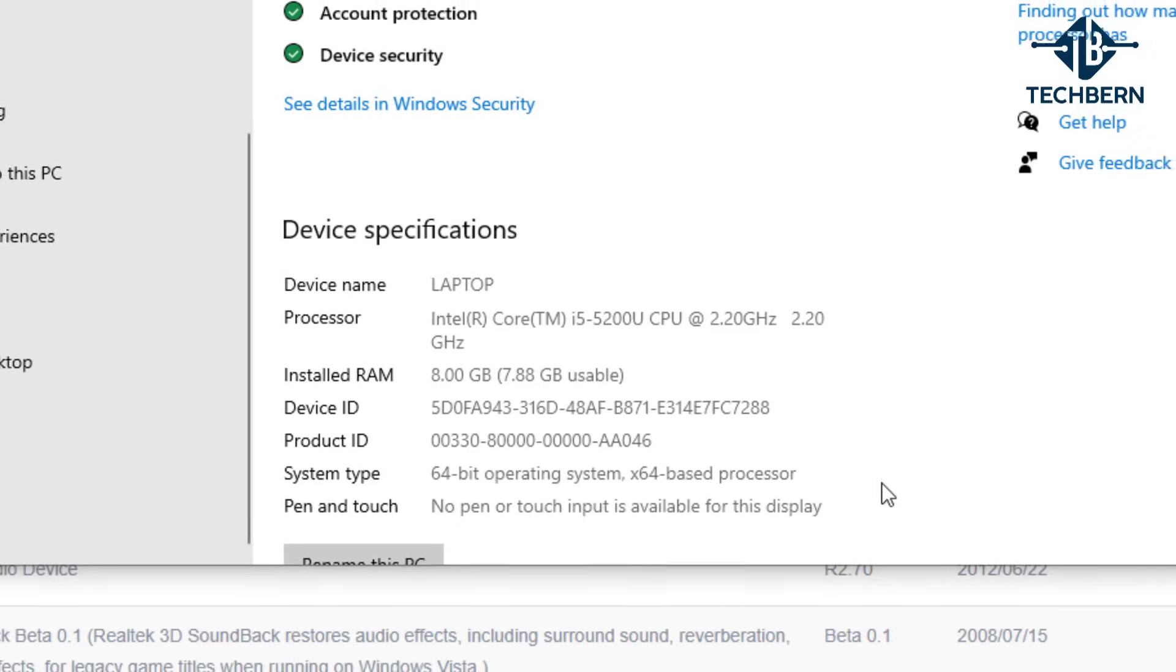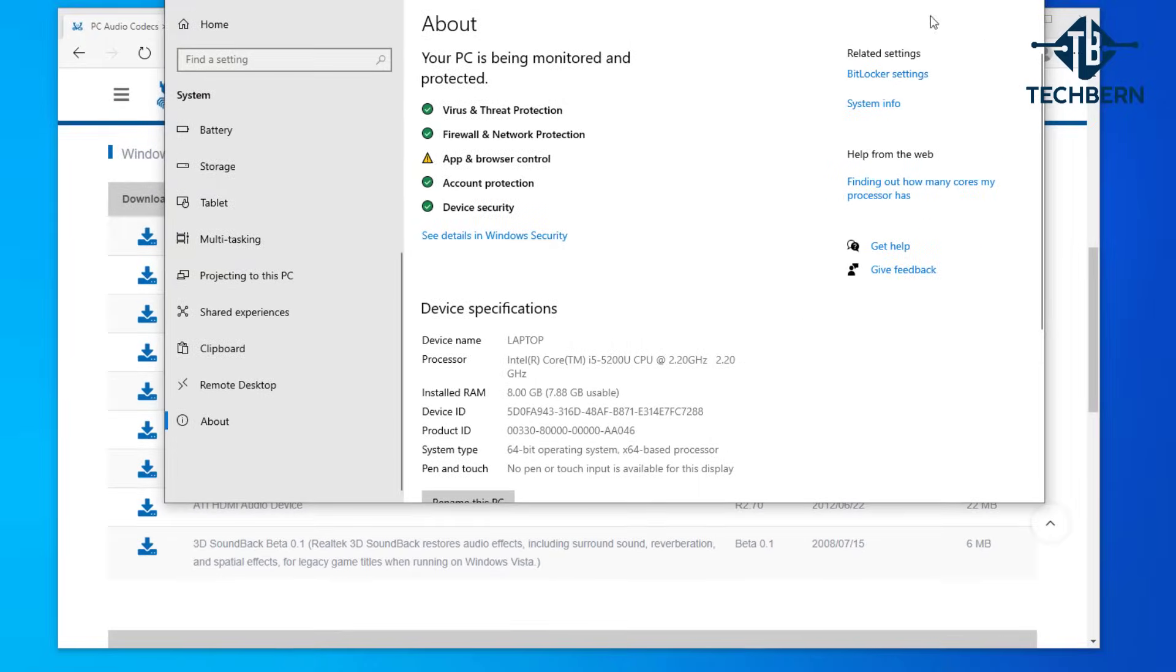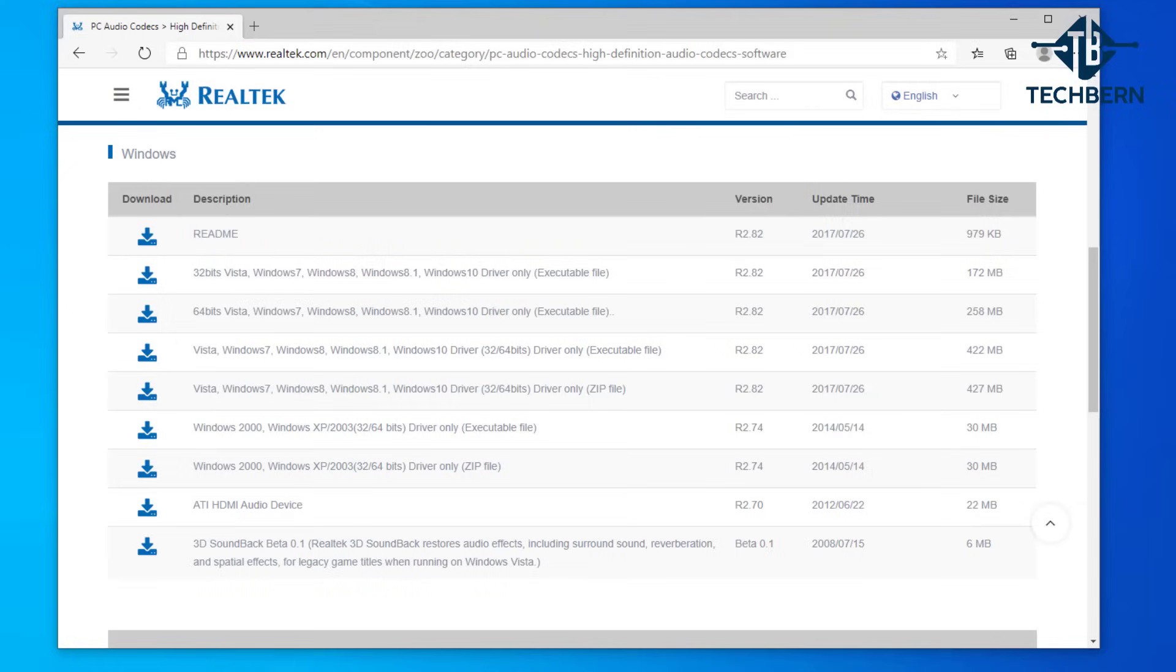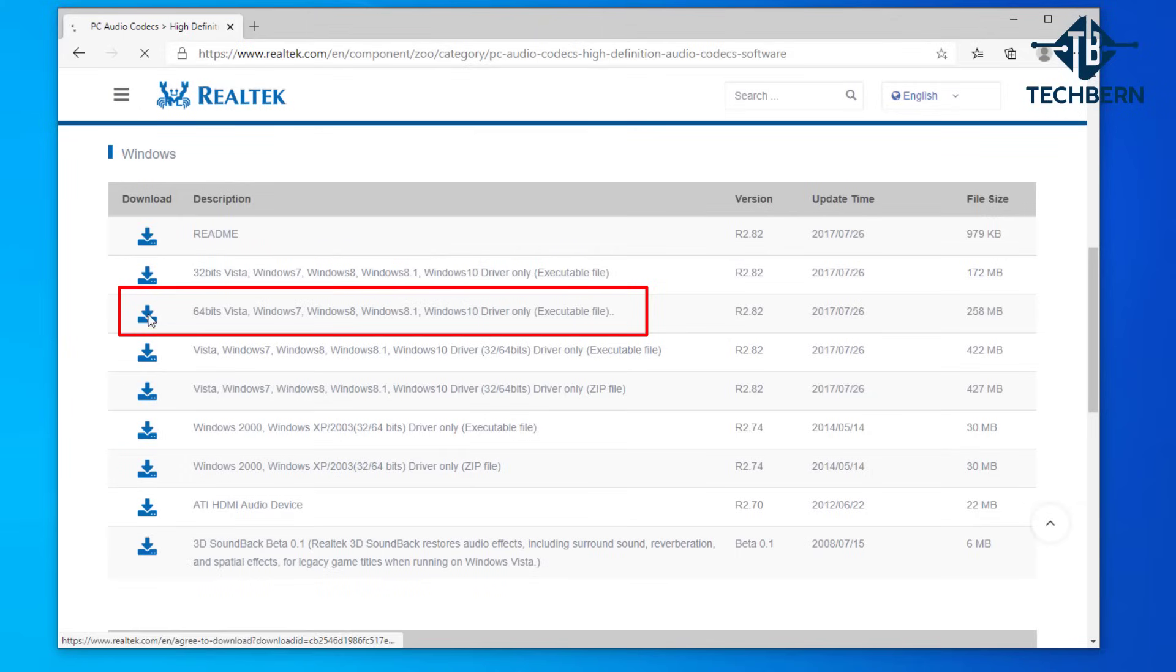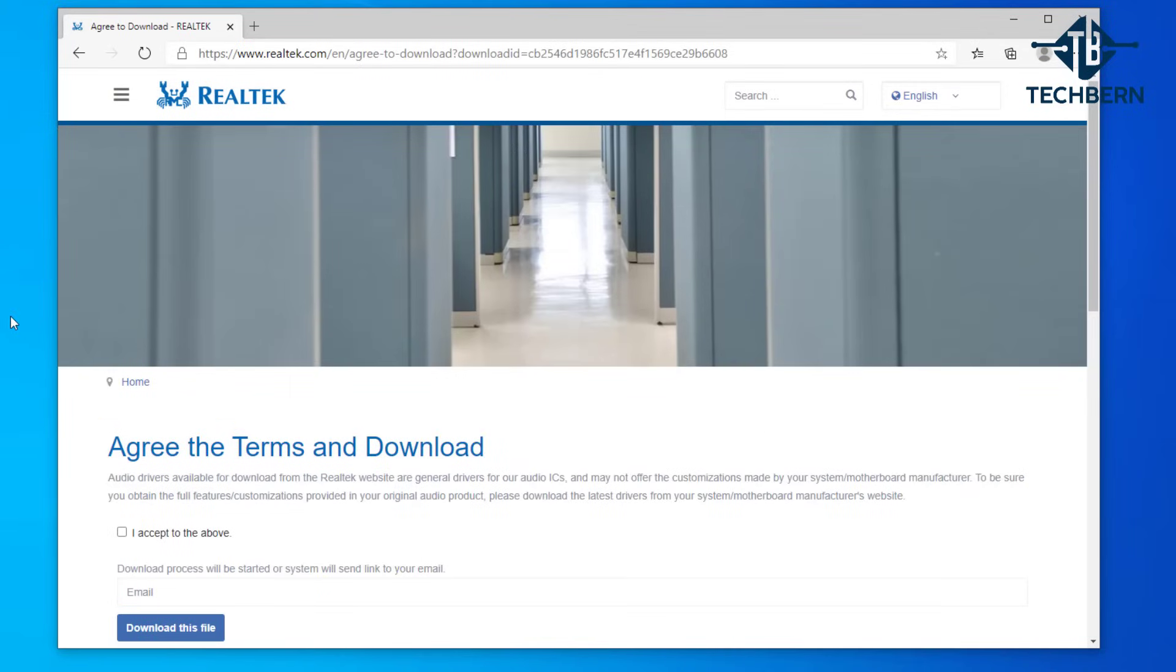So we'll go back to the Realtek site and I'll download the 64 bit driver for this. We'll agree to the terms and conditions.